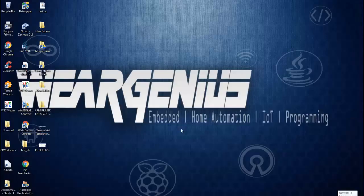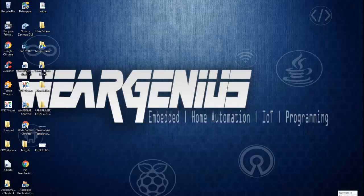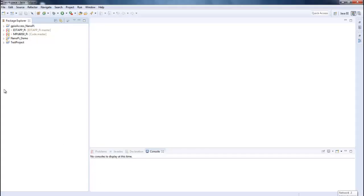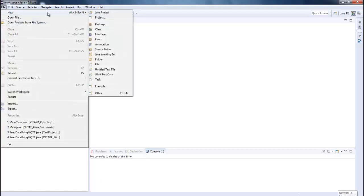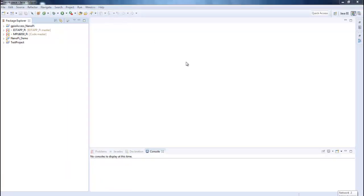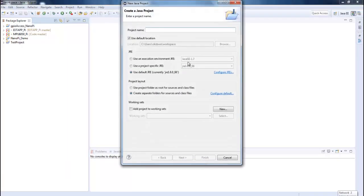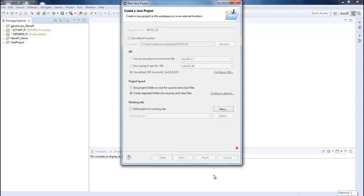So guys, to start with the coding, let's open up Eclipse or you can use any other IDE that you are familiar with and create a new Java project. That is, let's say, DHT12Pi and use the JRE version that is compatible with your Raspberry Pi operating system that you are using.